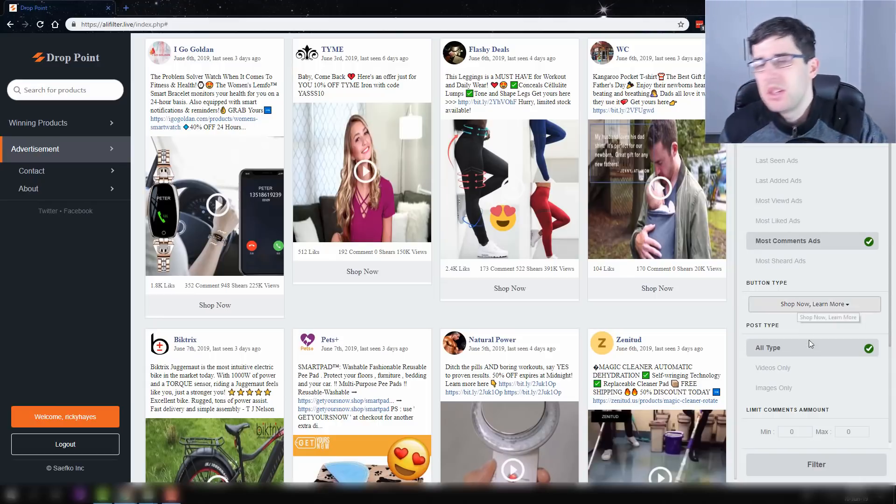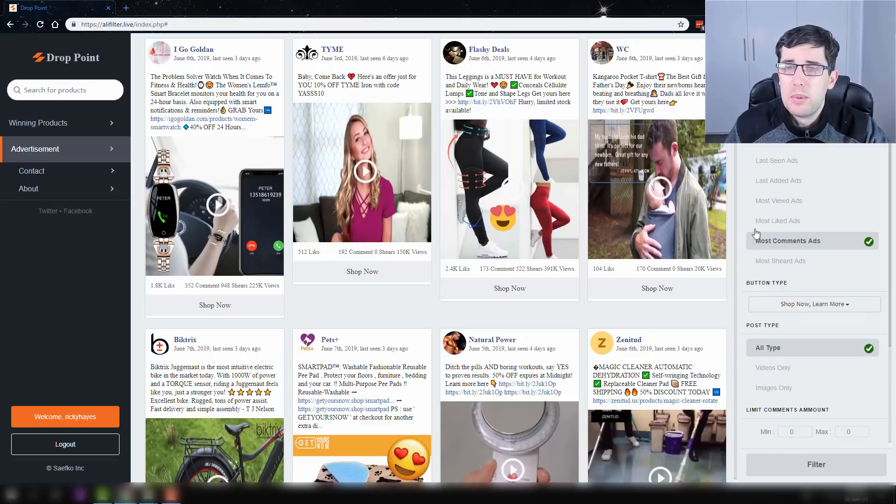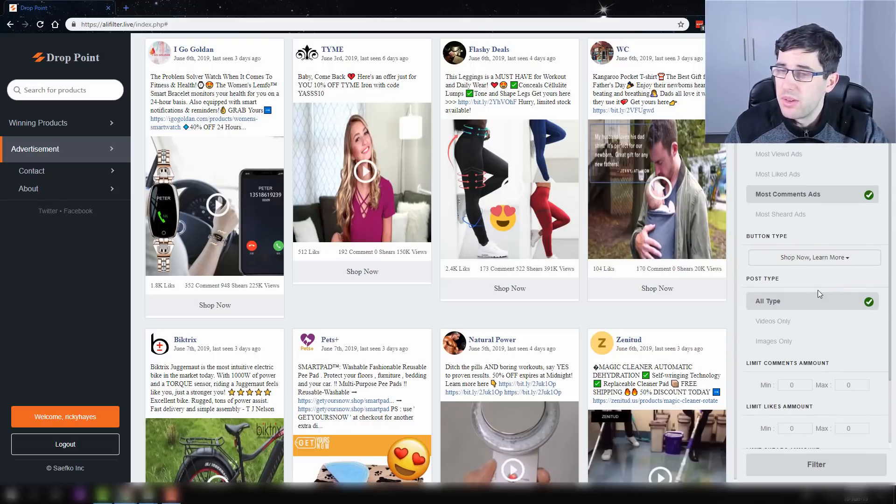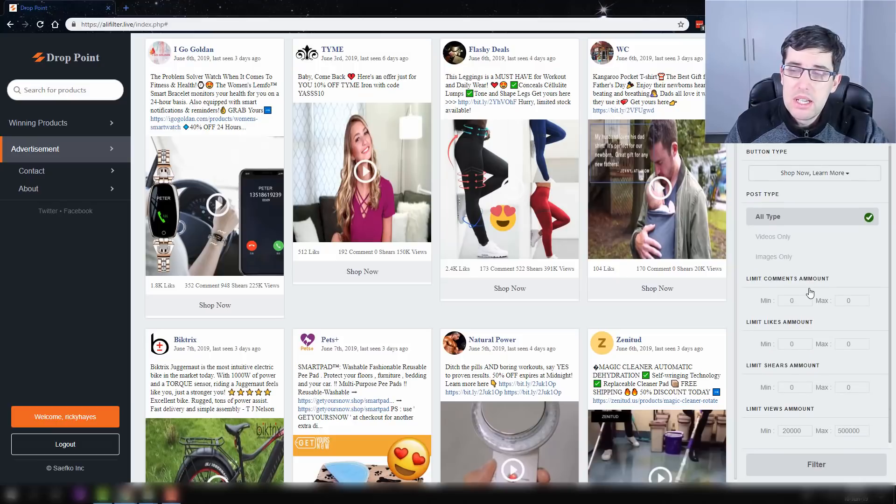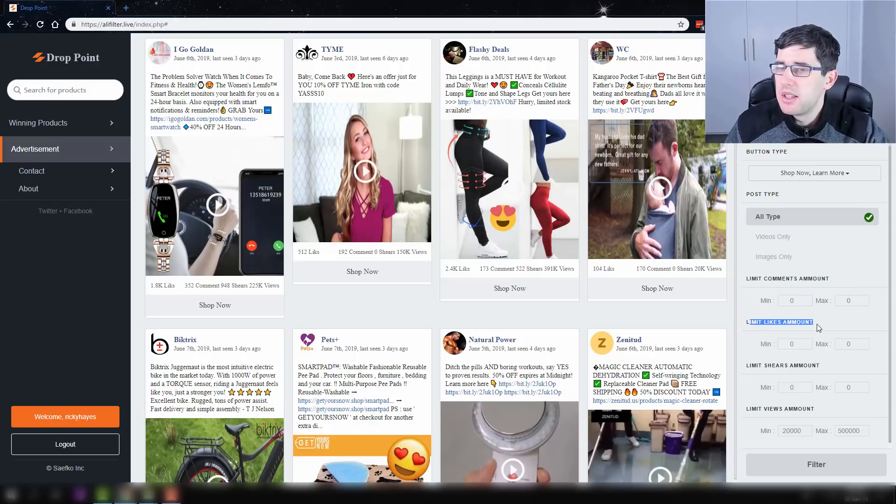We want to always choose all post types. I find that there's a lot of actual winning ad sets that are actually just purely images. Images still work very well.